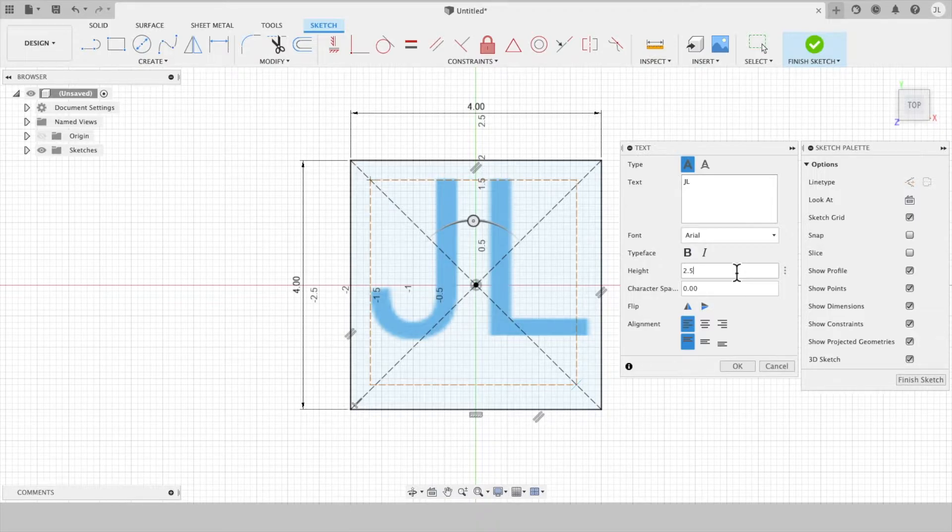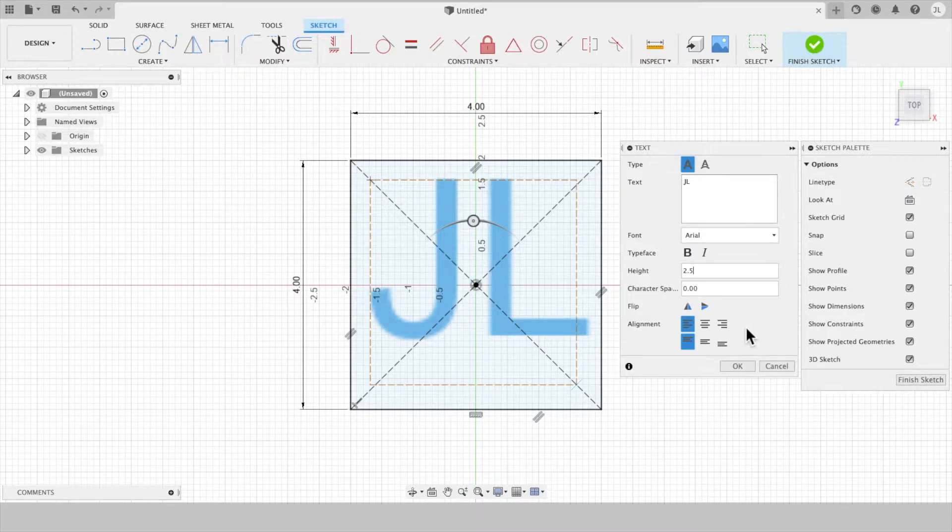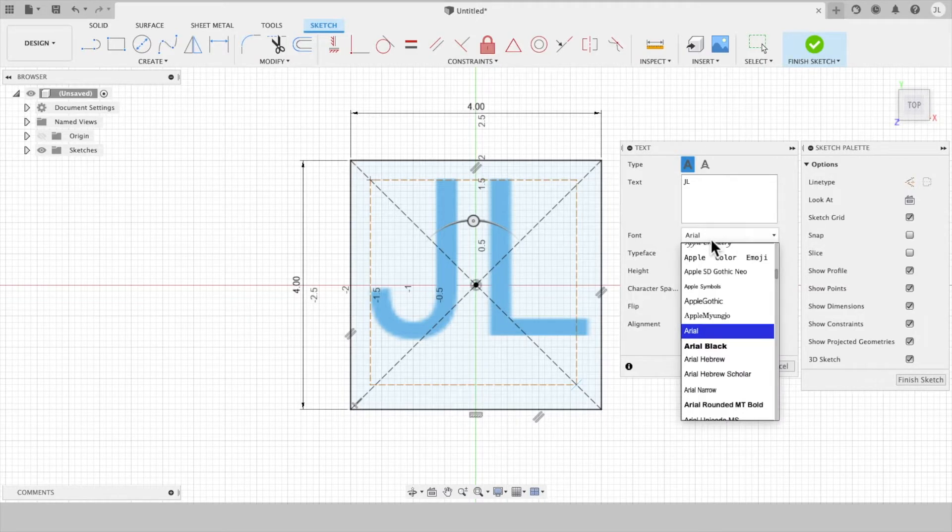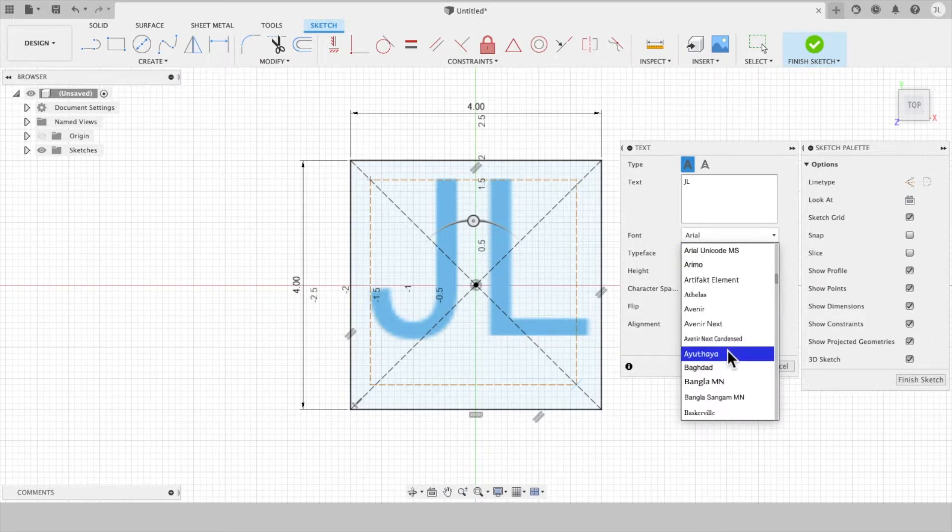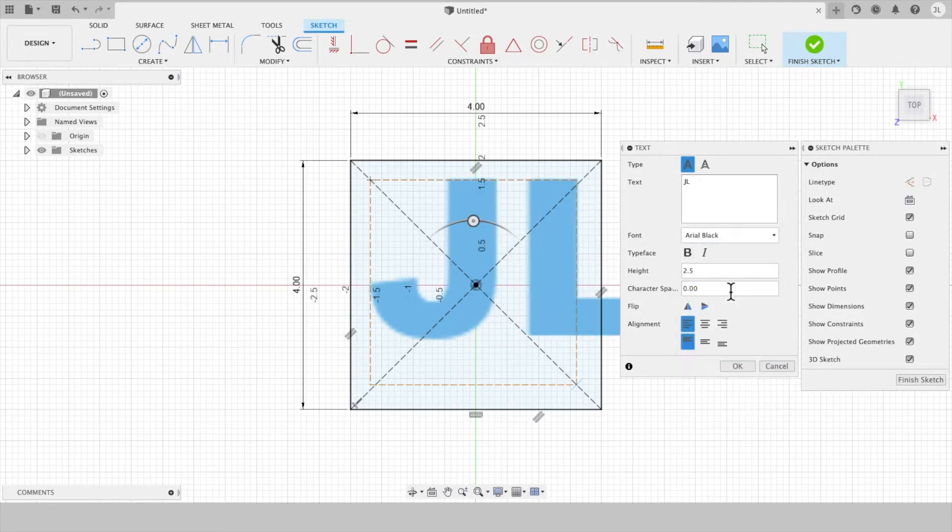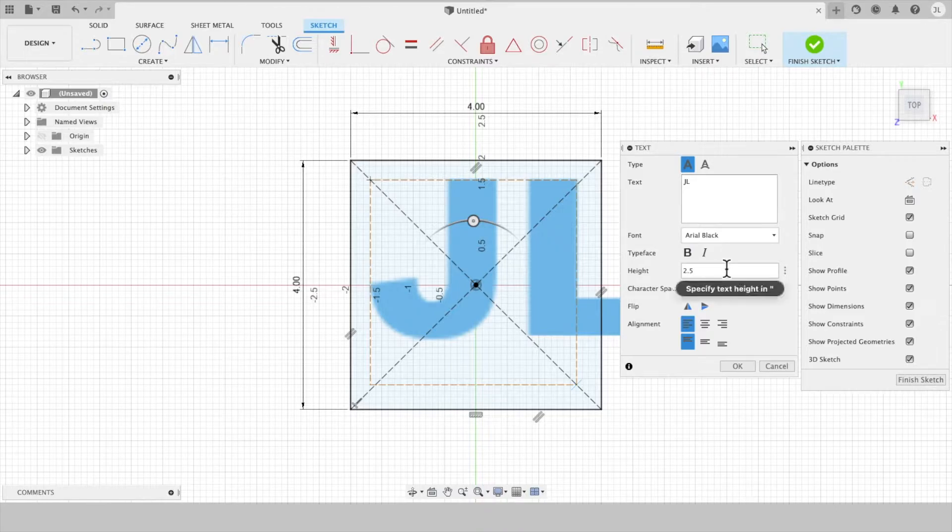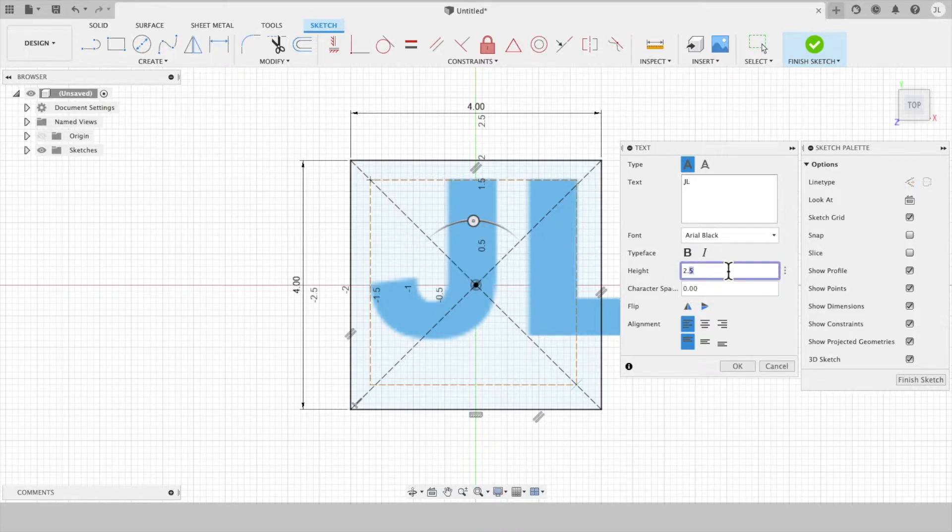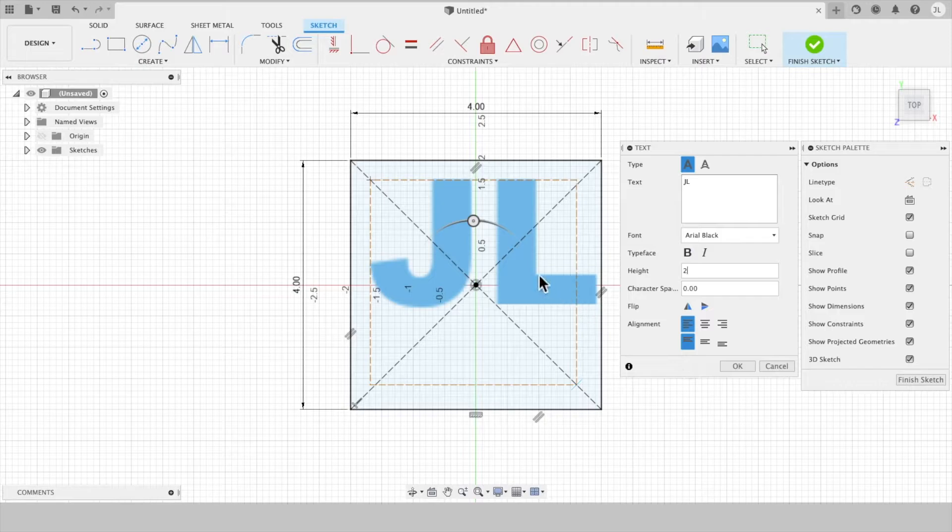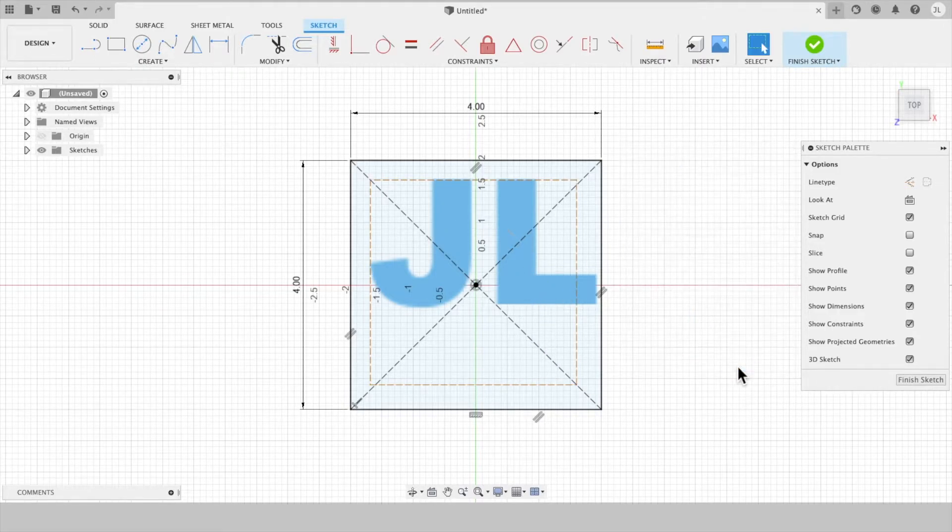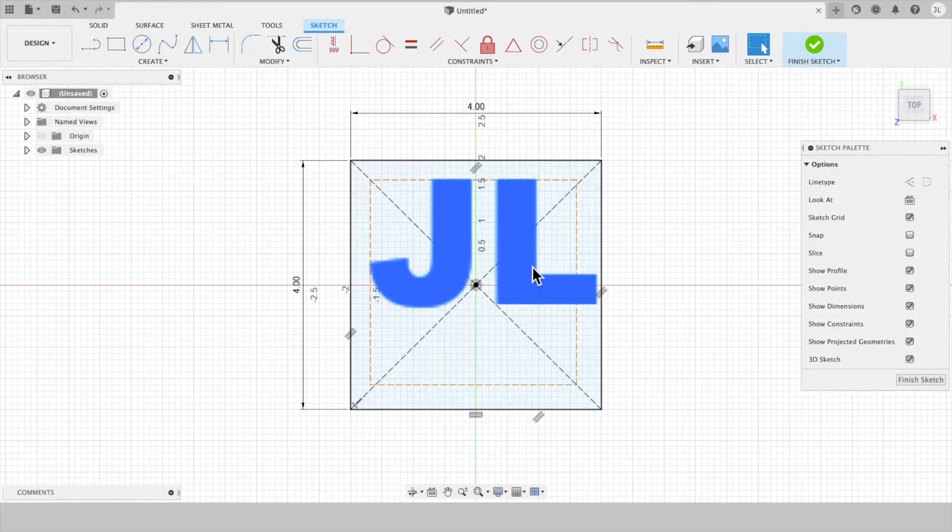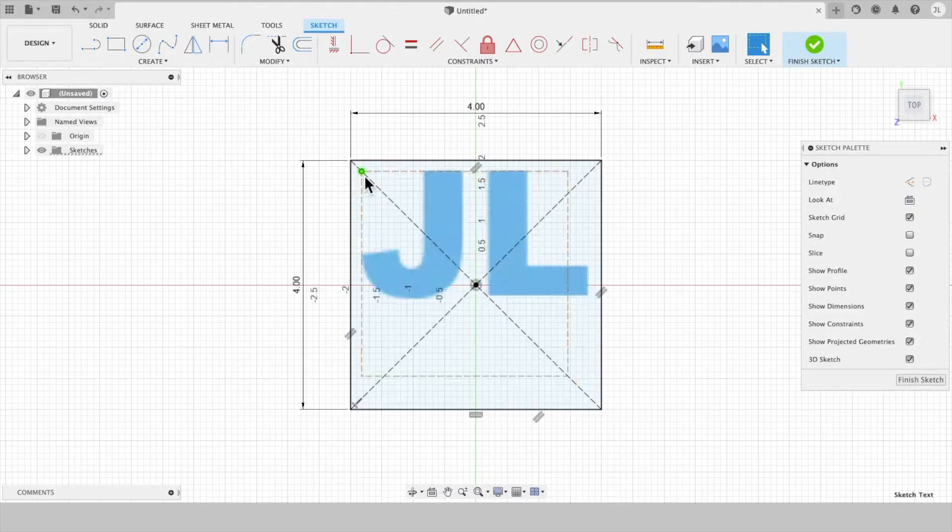And then you can play around with the fonts. So right now it's set to Arial, but it doesn't have to be. You can go in here and take a look at some different things. I am going to leave it at Arial Black to get these nice chunky letters. Change it to 2. That should be it for that.